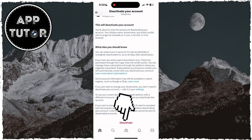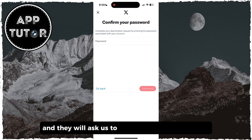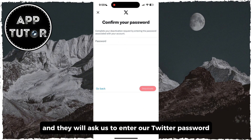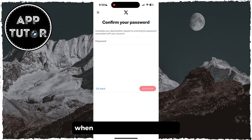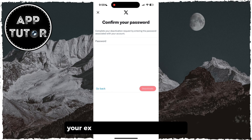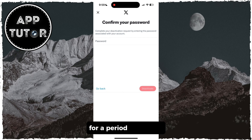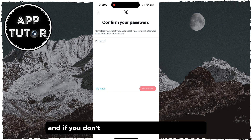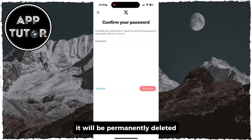So let's tap on this Deactivate button at the bottom, and they will ask us to enter our Twitter password in order to verify that it's us. When you enter your password, your X account will be deactivated for a period of 30 days, and if you don't reactivate it within that period, it will be permanently deleted.